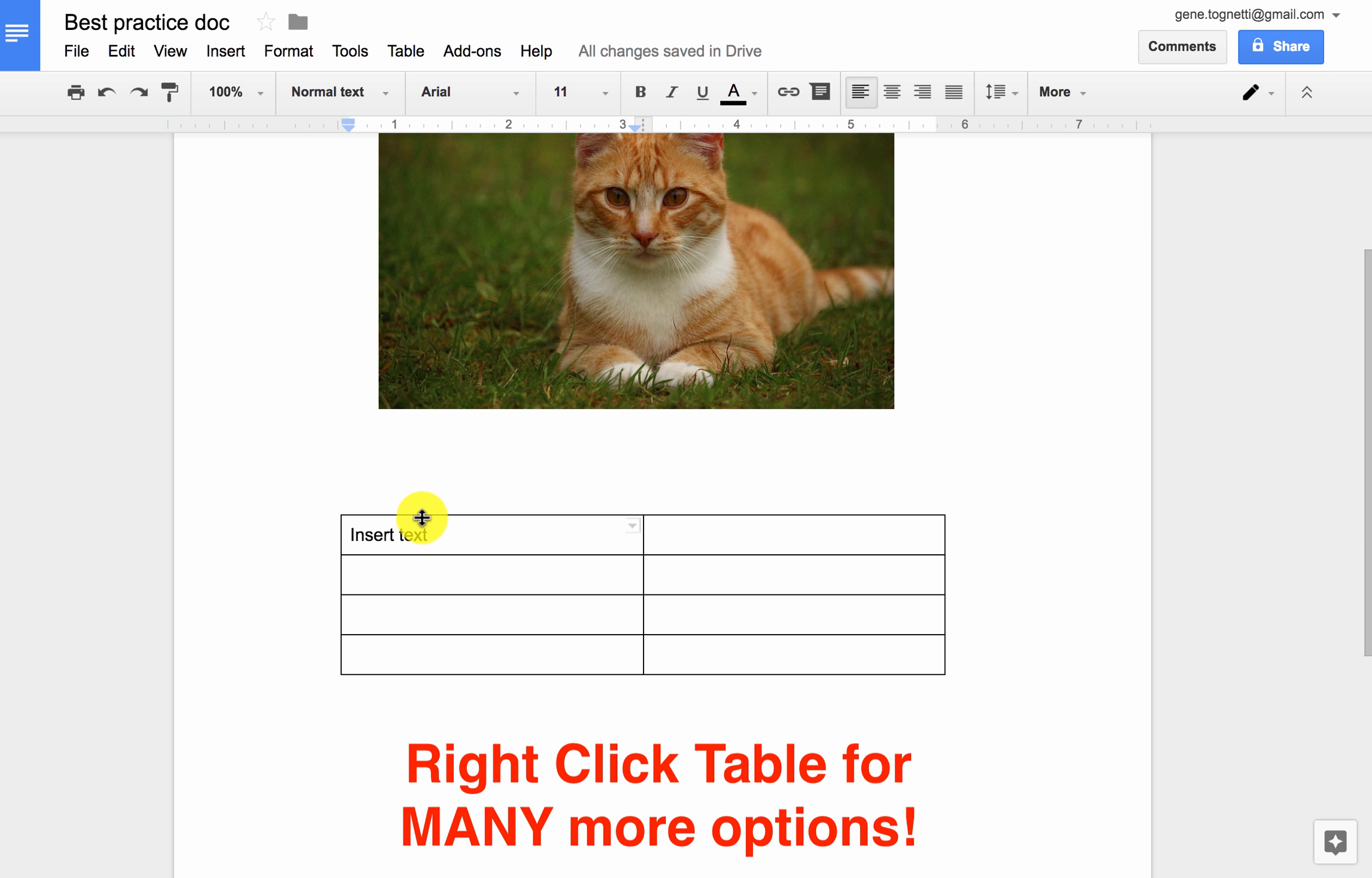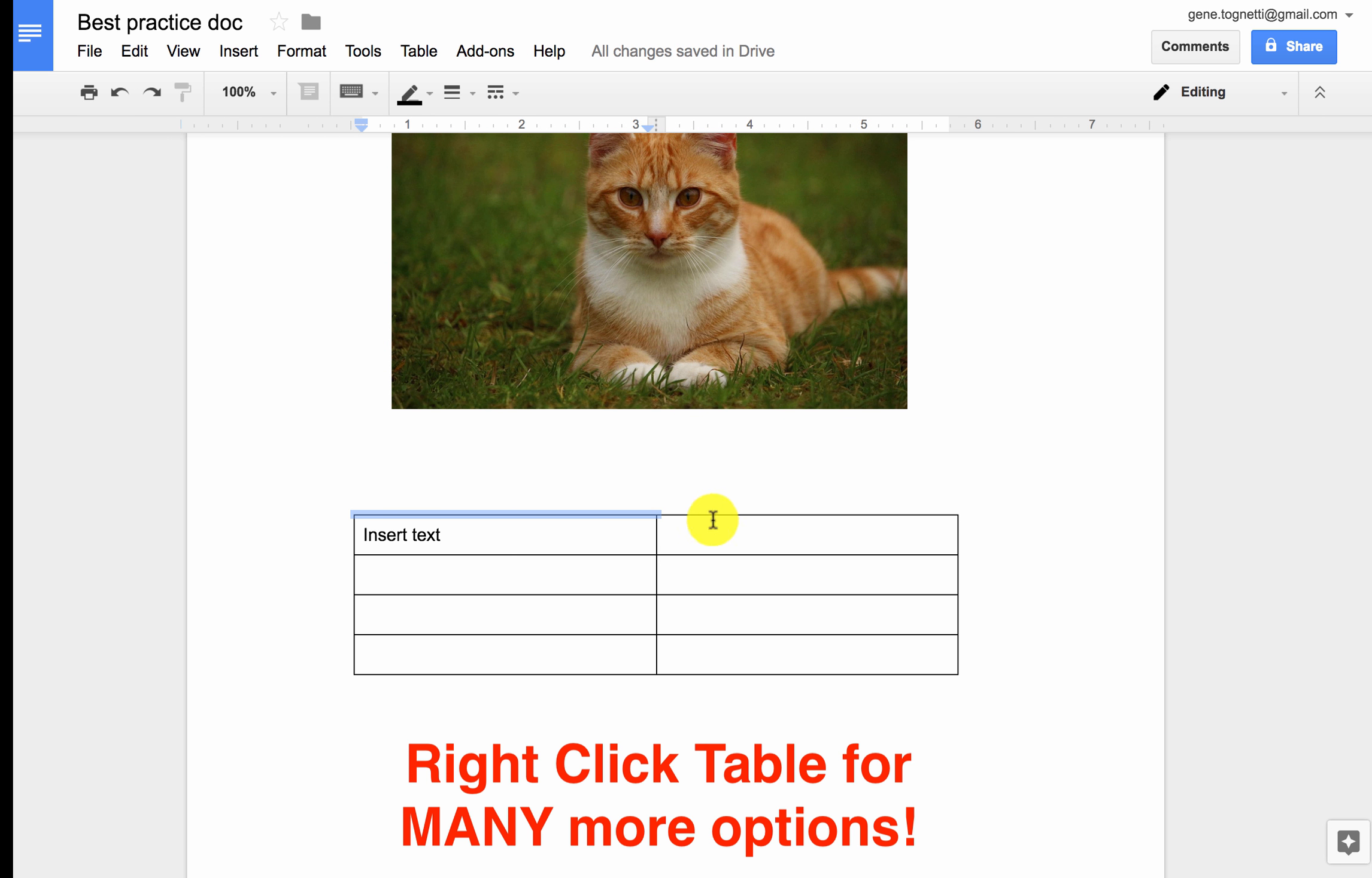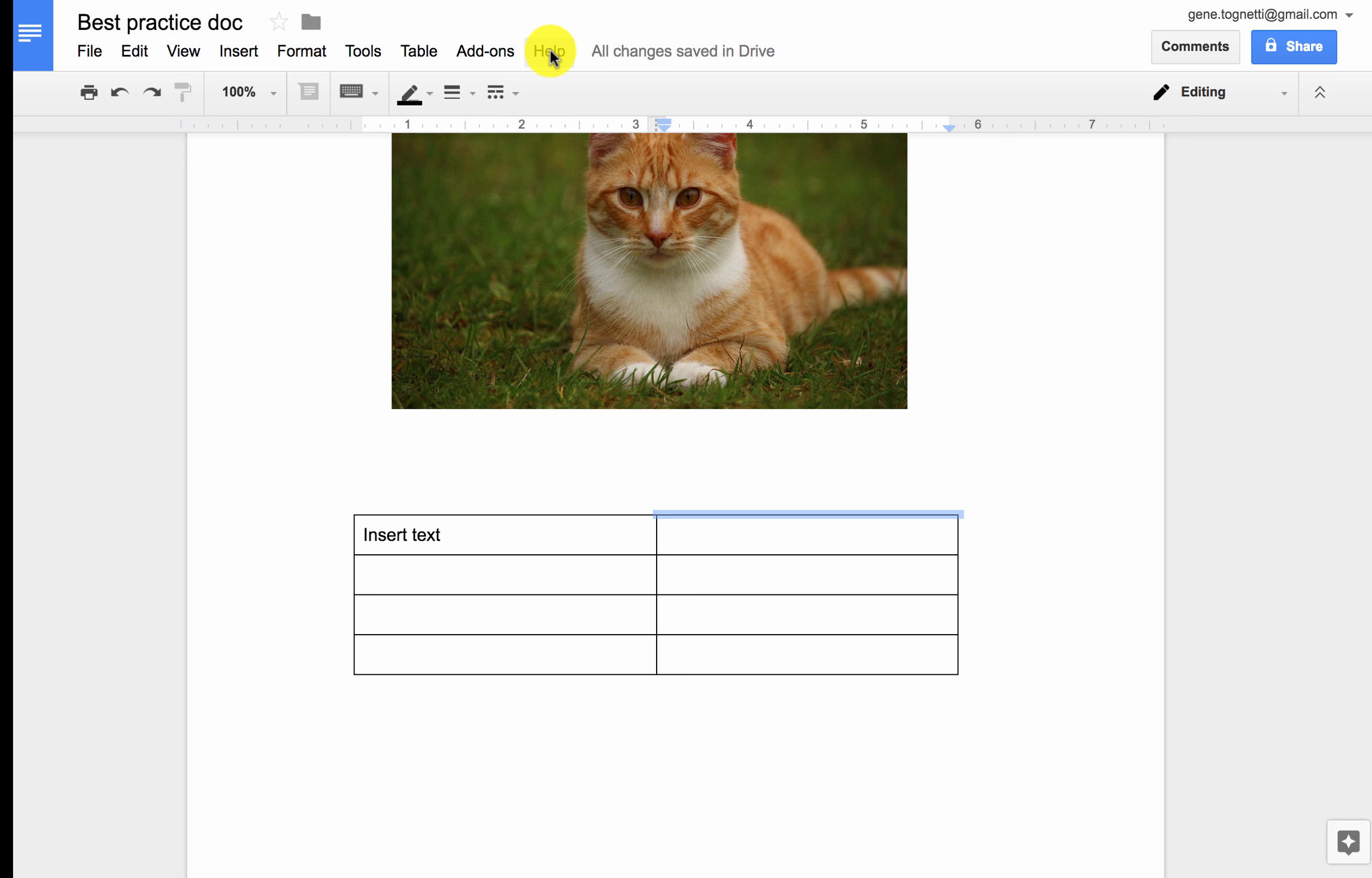I do also have the ability to format and change line size, change border colors, lots of capability built into this that you can find out more about by clicking on help and doing a search on format, table, format page, and that will provide you lots more depth.